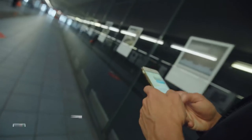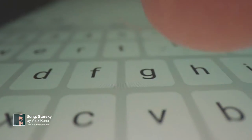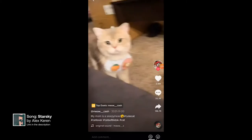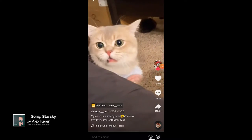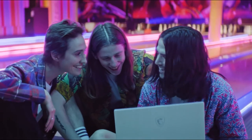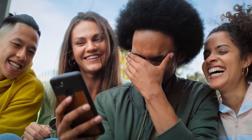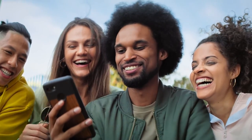Let's be honest here. Our generation's attention span has been reduced to a 15-second cat video on TikTok. Because of this, social media platforms know that they need to prioritize short-form content to keep their viewers entertained.